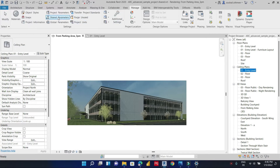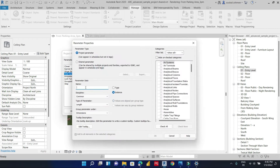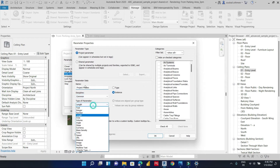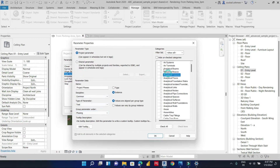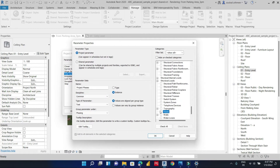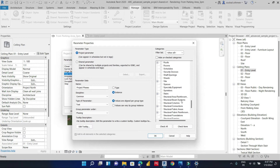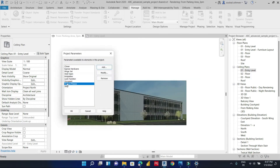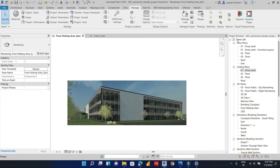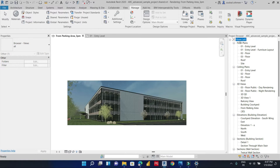First of all, what you need to do is create a new project parameter. We will call it 'Project Phases'. We will set it as a text parameter by instance, and we will apply this parameter to views. This new parameter will allow us to classify and organize our views.